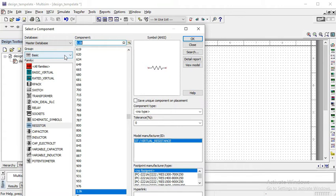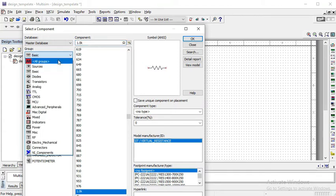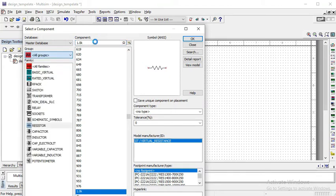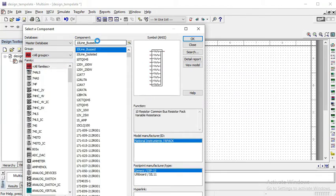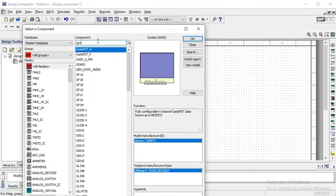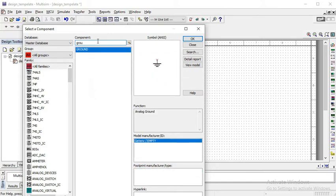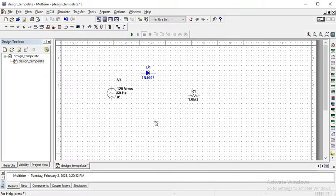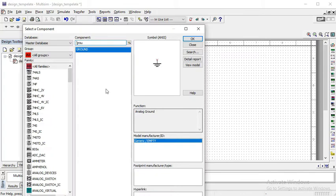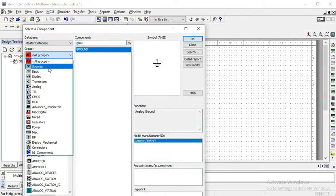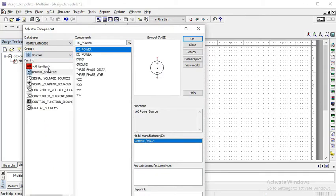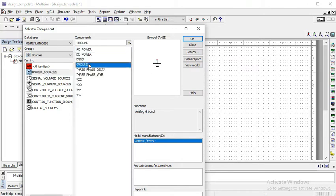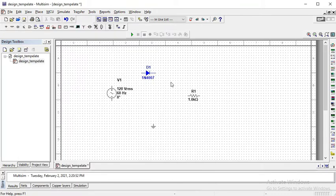Now, all we need is ground. So, just go to all groups and search ground. You can find the ground here or if you don't want to search, just go to sources and then here is ground. You can pick ground from here also.